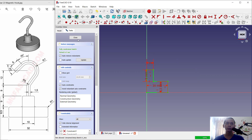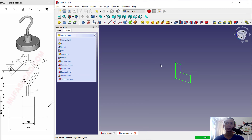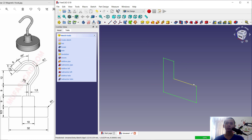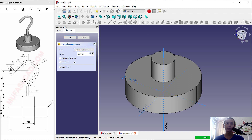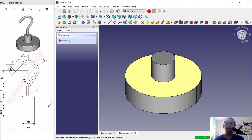You can close the sketch. Next, use the Revolve tool to convert this sketch into 3D. Click here for default settings and click OK.